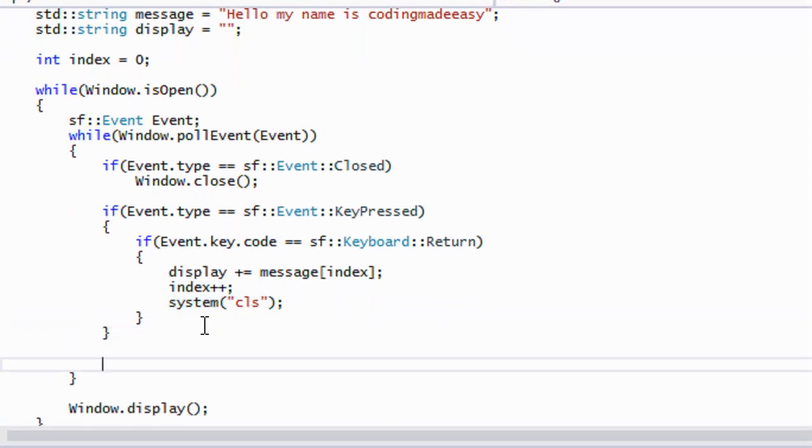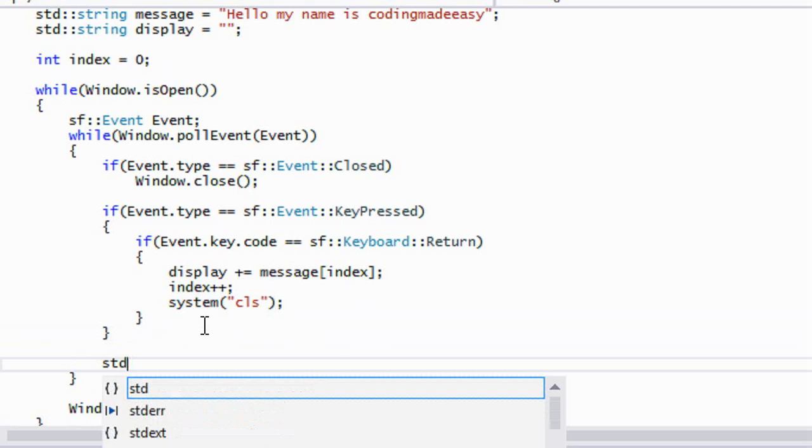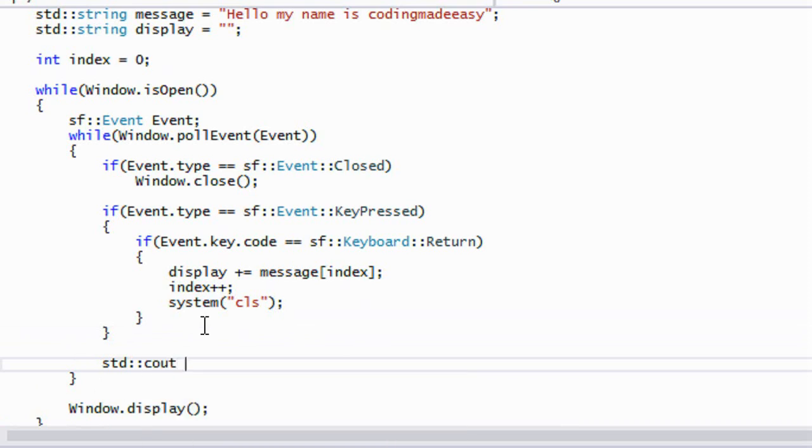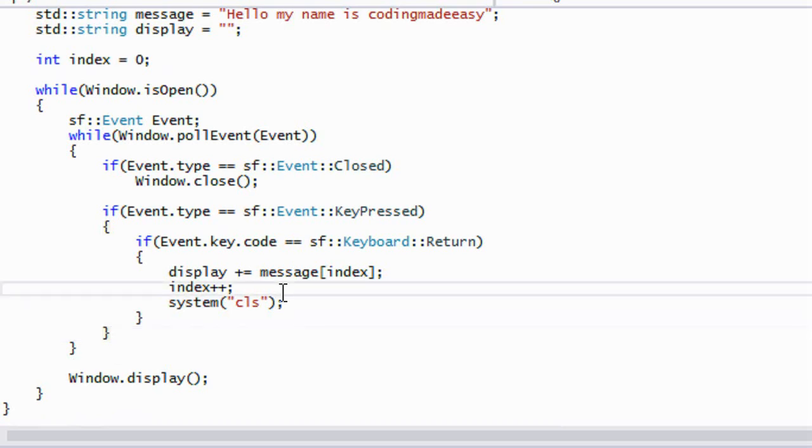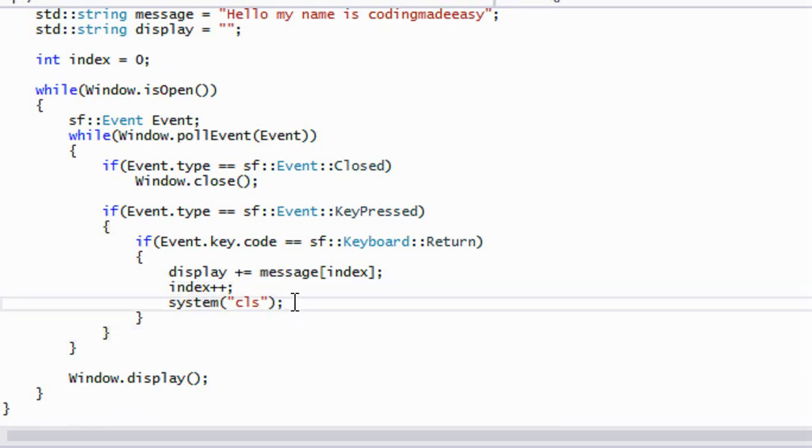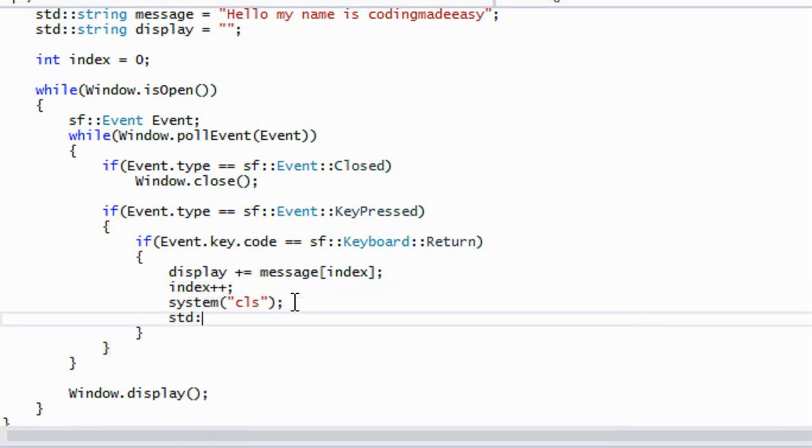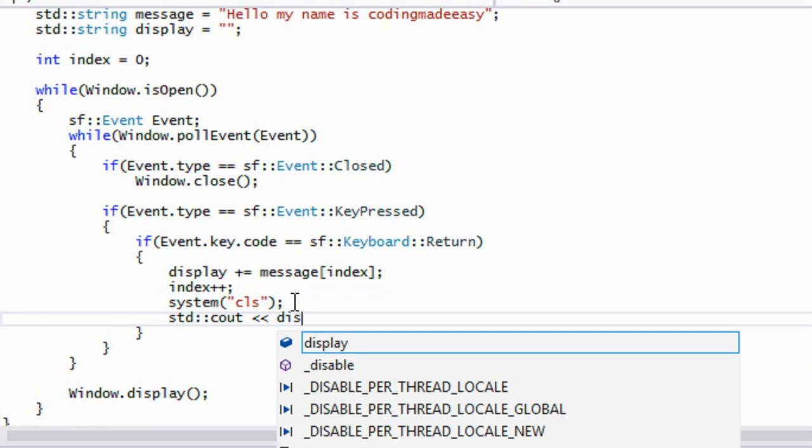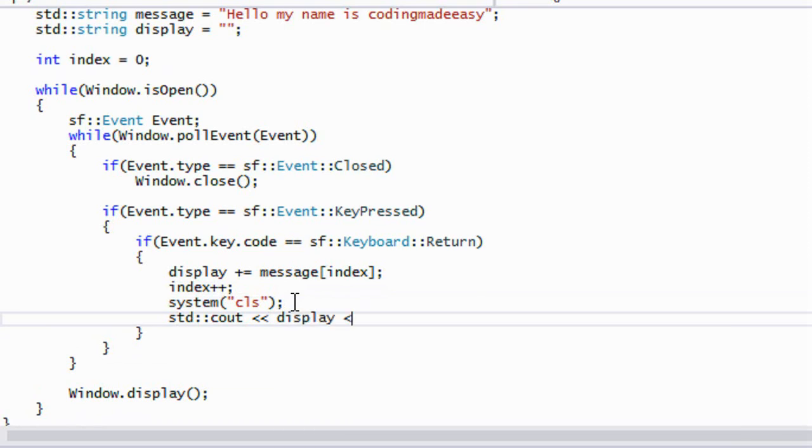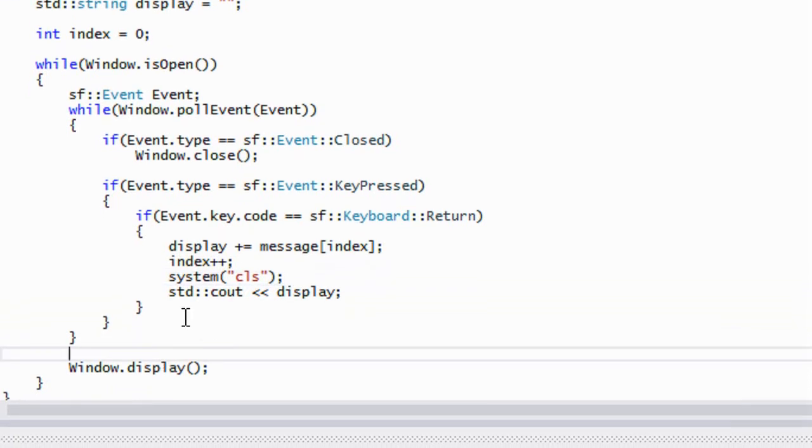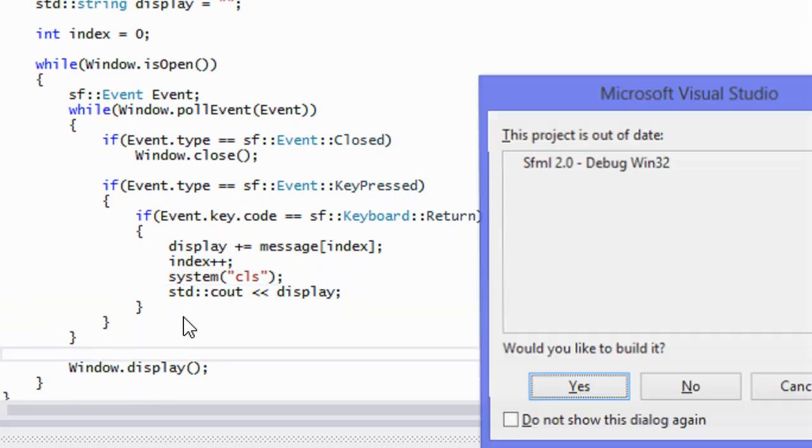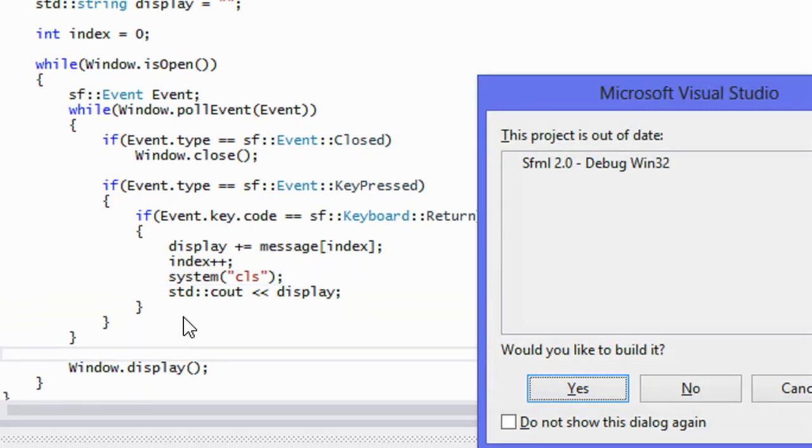So depending on your operating system, this will depend on what you put in here. So we're going to add it to the display, we're going to say index plus plus and we're going to clear the screen. Then what we're going to do is we're going to say std::cout display.